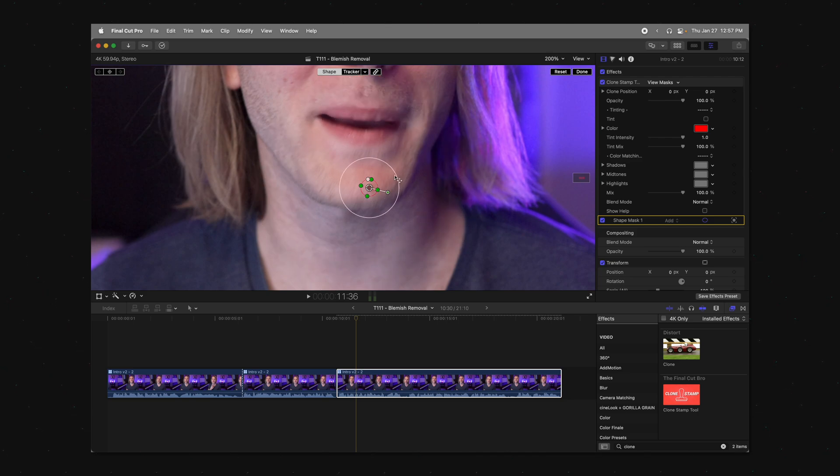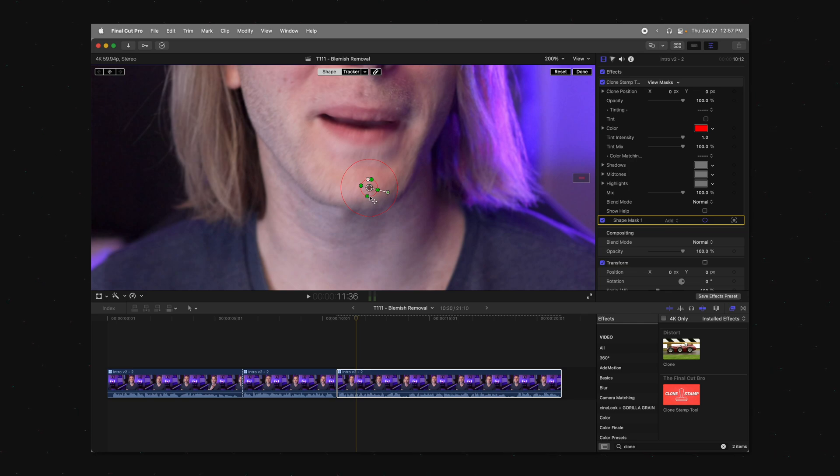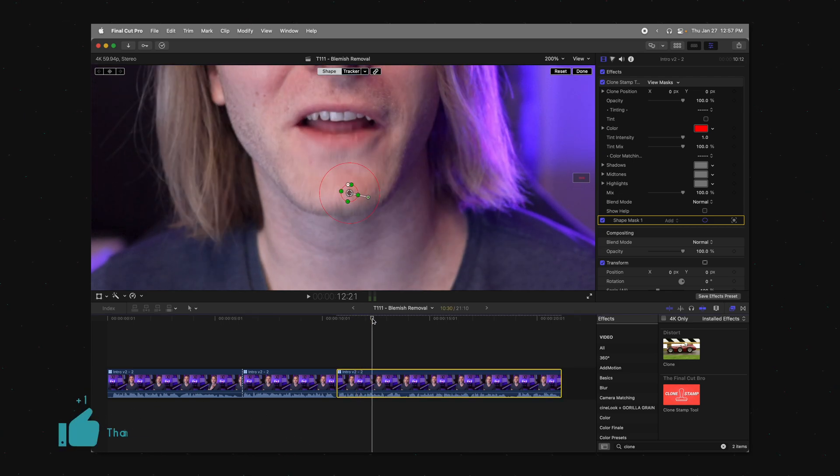Now I generally find that if I have the size of this really small, just a little bit larger than the blemish, and then I have the feather pretty large, I usually get a good result.